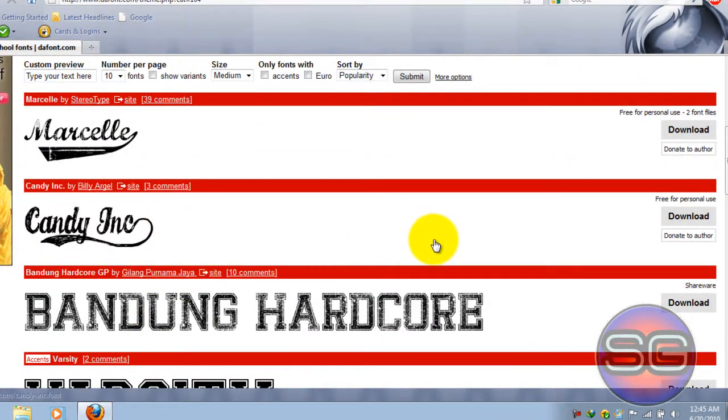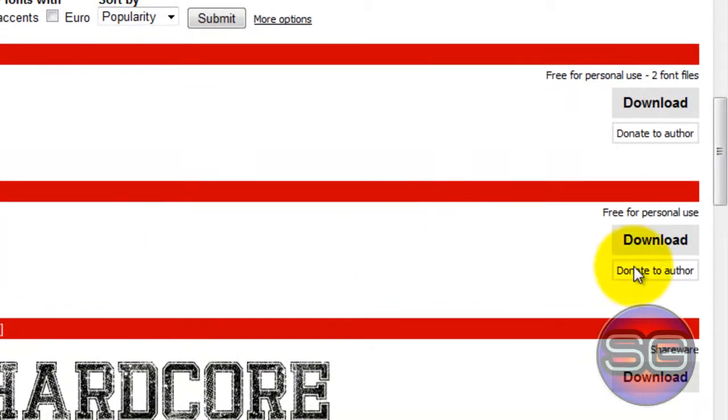You choose anything you want. And once you have chosen your font, click on Download.